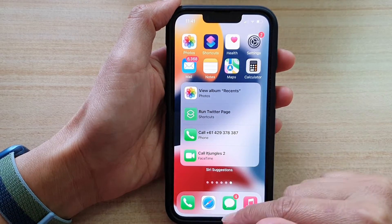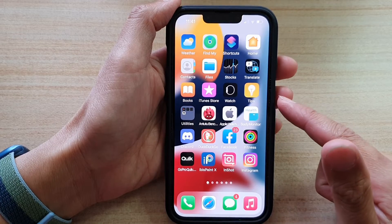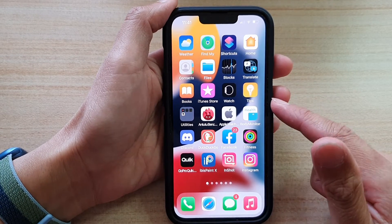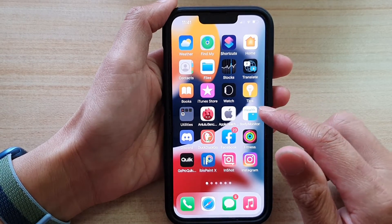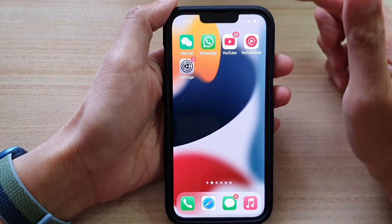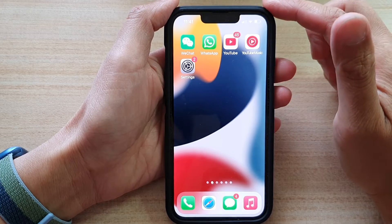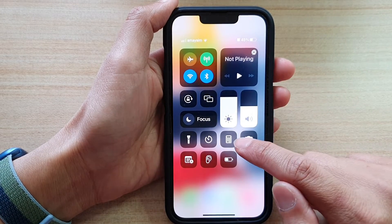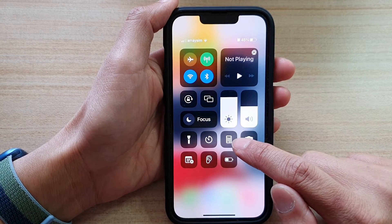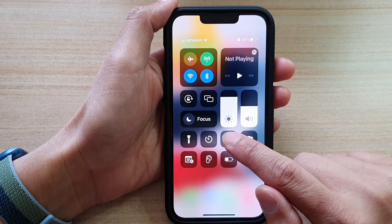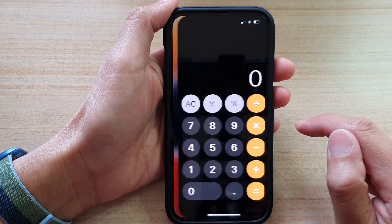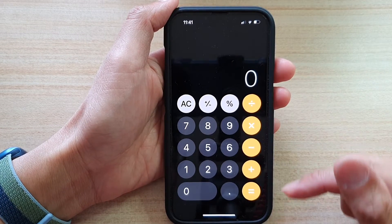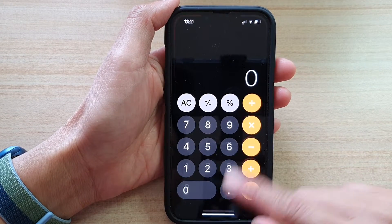First, let's swipe up at the bottom of your screen to go back to the home screen. On your home screen, you can swipe down the control center. In here there should be a calculator shortcut, so tap on that button, and this will open up the calculator app.